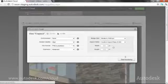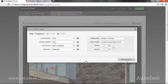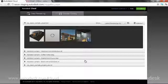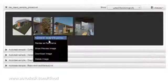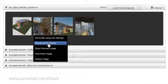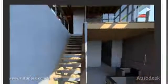From the render gallery, you can also adjust most settings and render a new version of previous renderings with higher quality or with different backgrounds. One of the advanced features of Autodesk cloud rendering is the ability to render a panoramic 360-degree image.